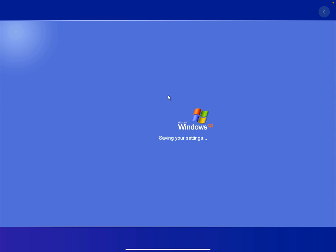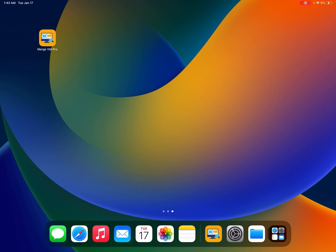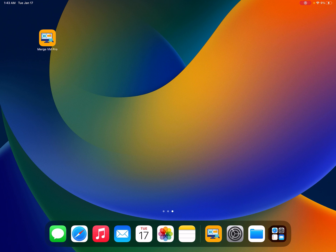Merge VM Pro is available in the App Store. That's about it. Download it today.